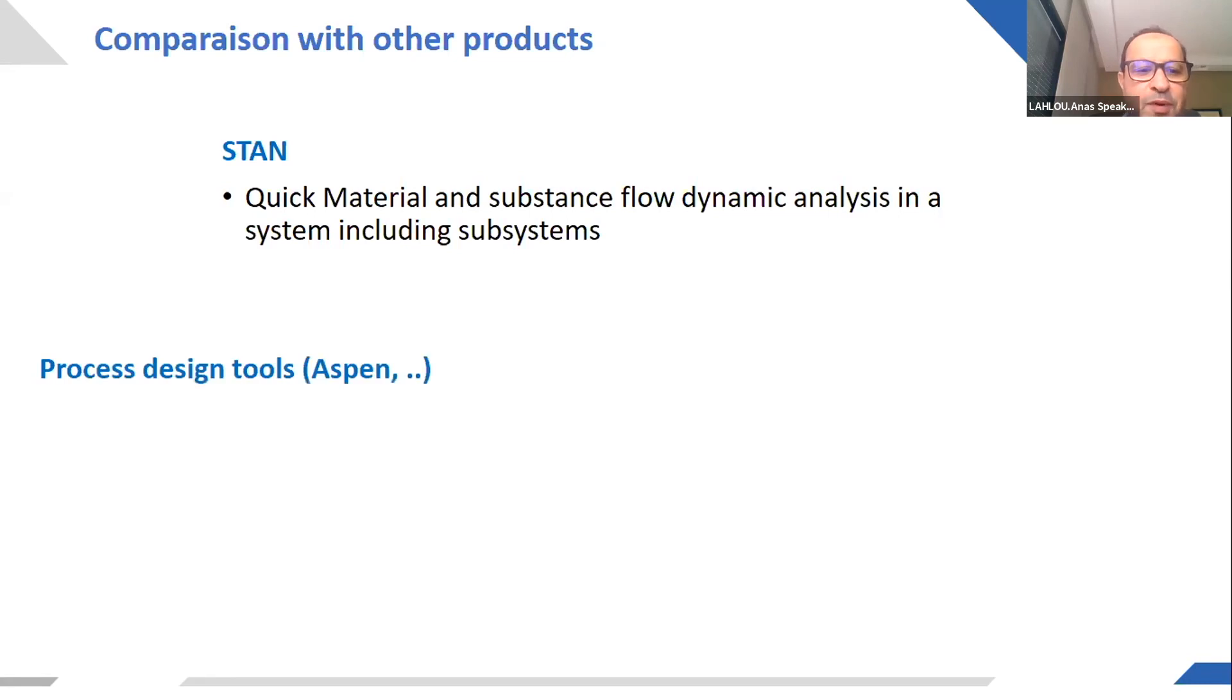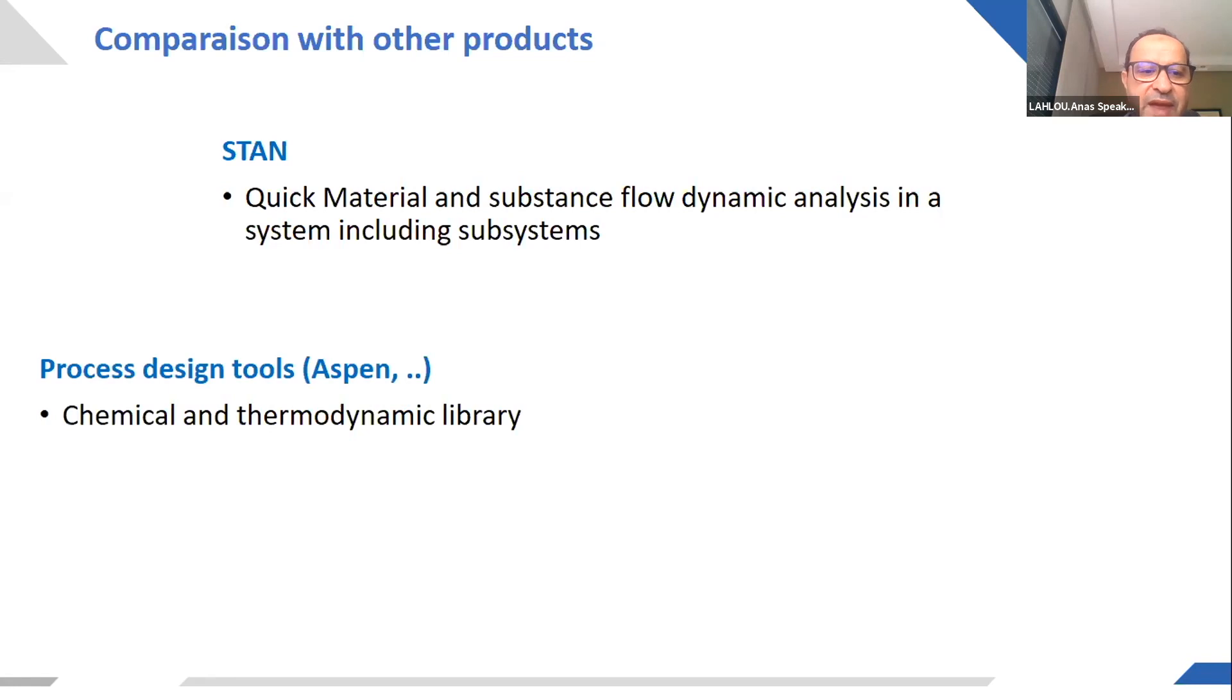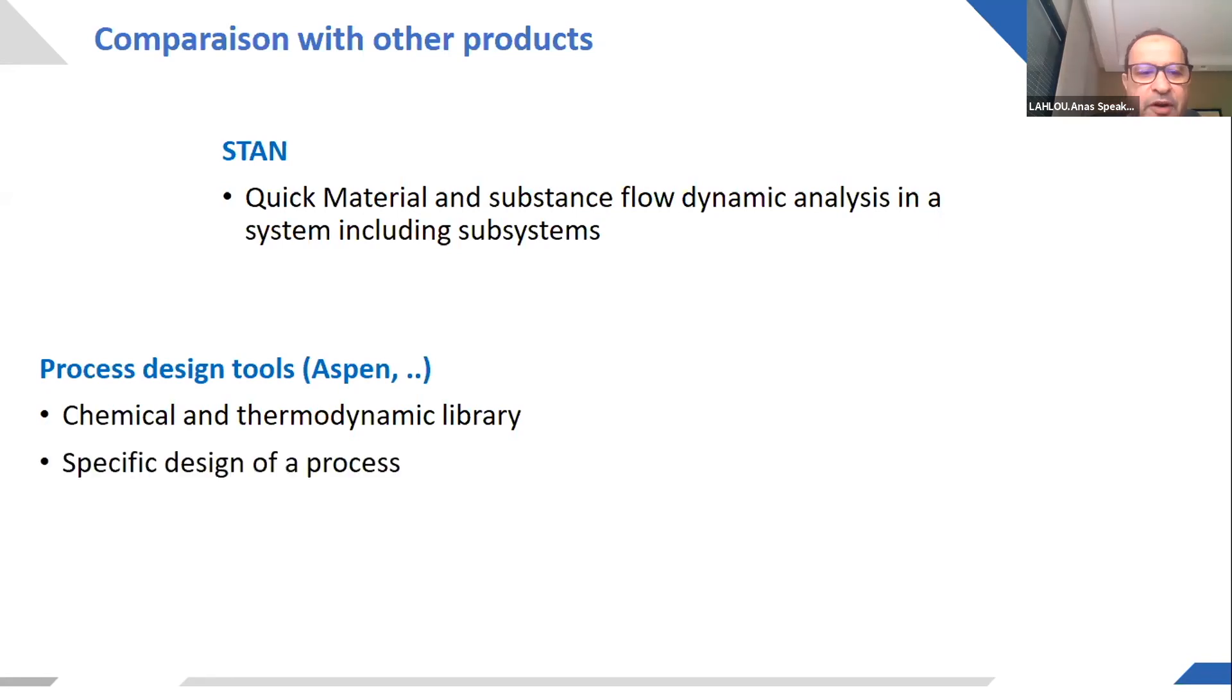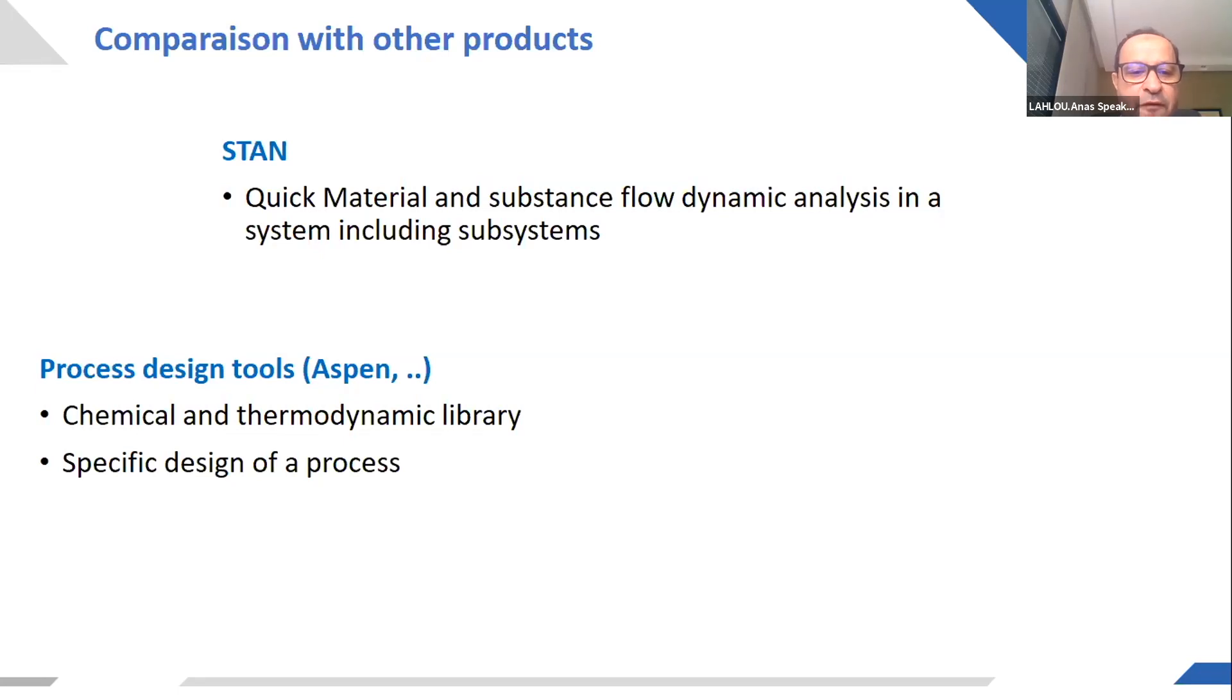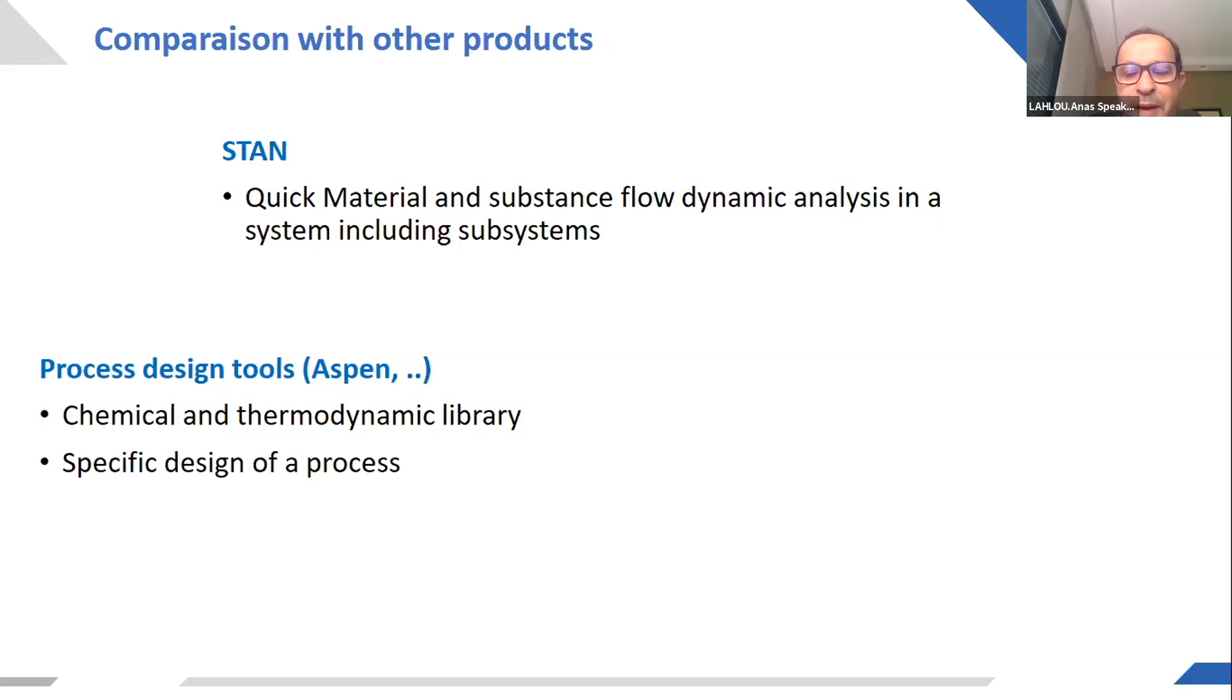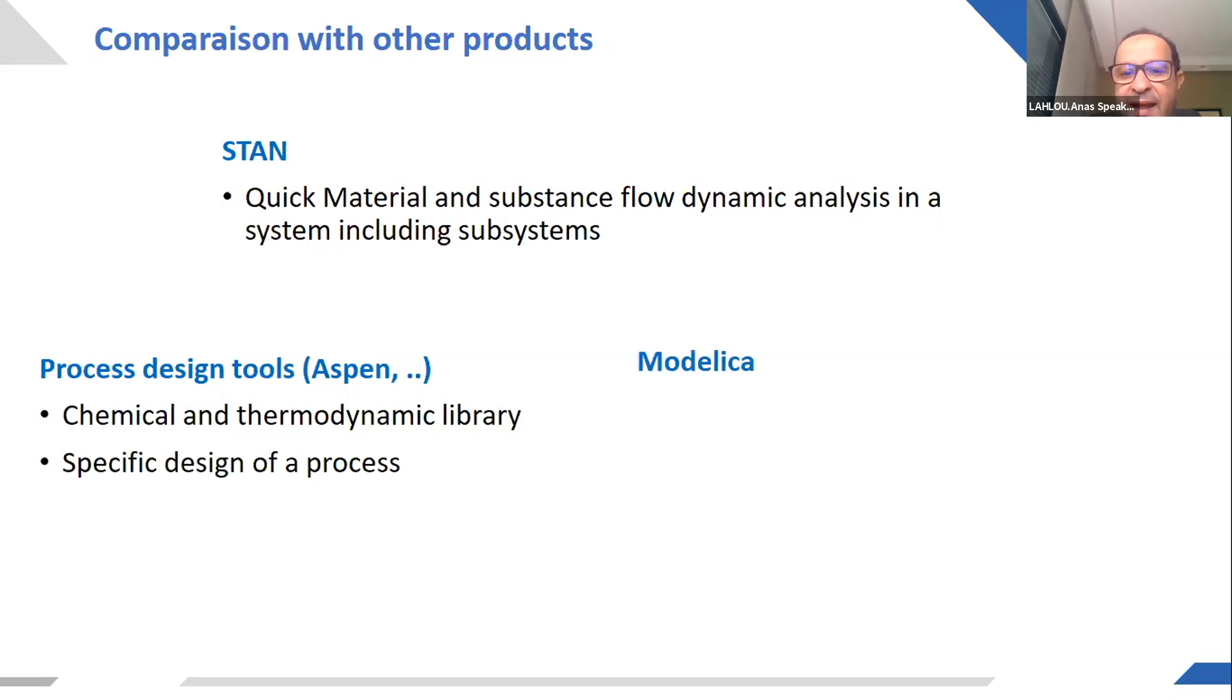Of course, there are process design tools like Aspen. They are very good at designing one process. They have very good chemical and thermodynamic libraries. They are very good at specific design of the process, but I don't think they are adapted to make optimizations in a whole value chain like the simple example we can see.